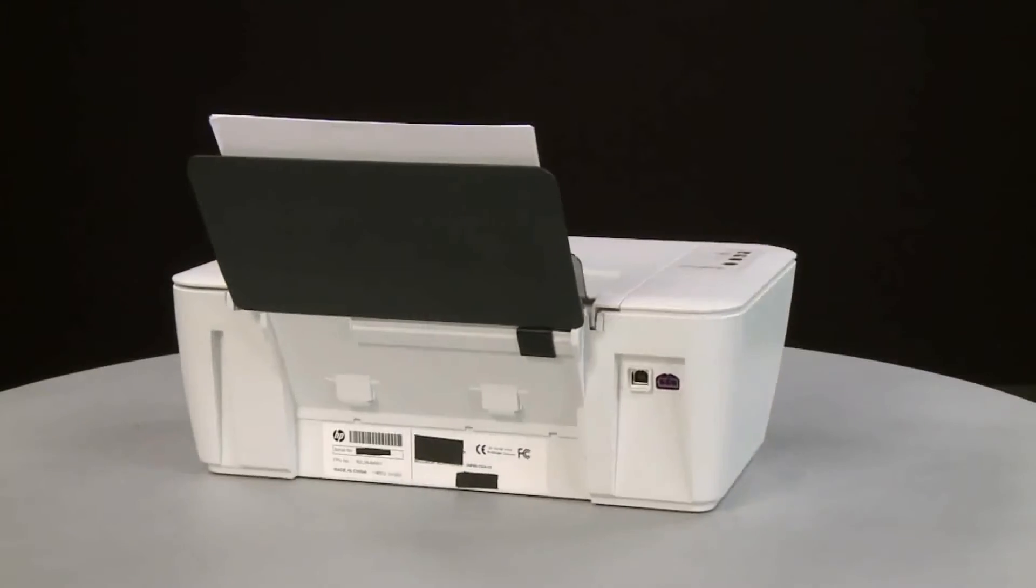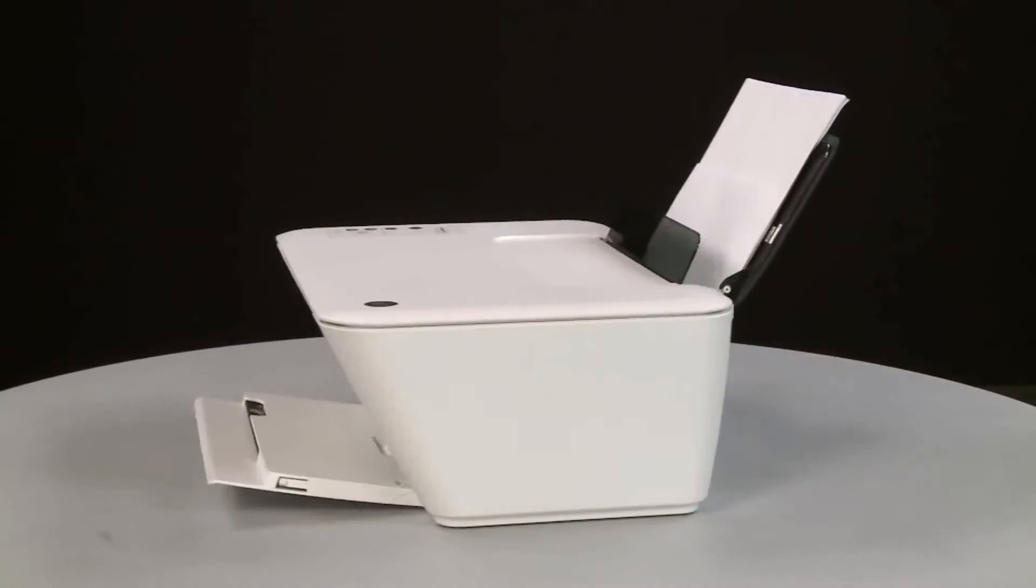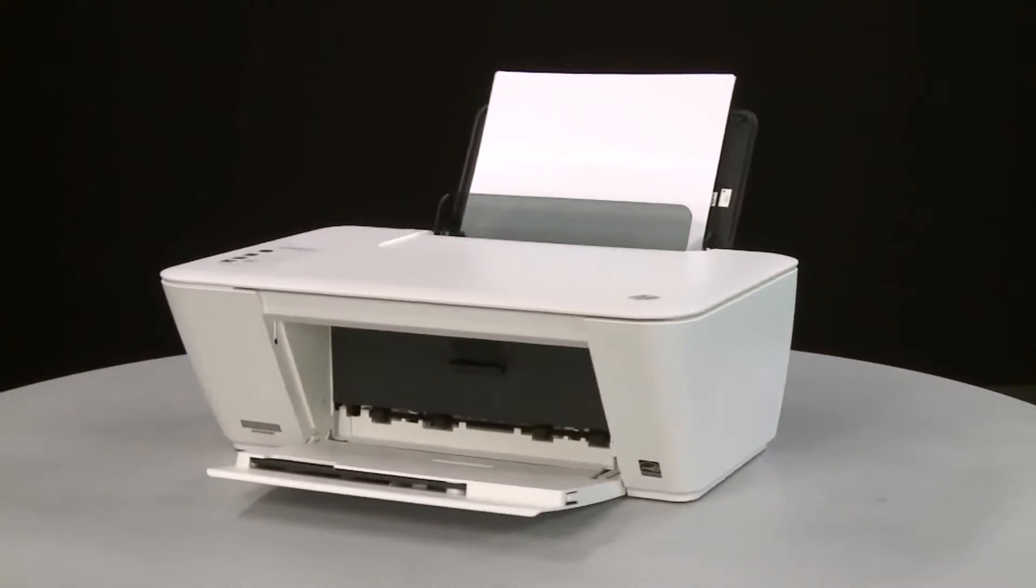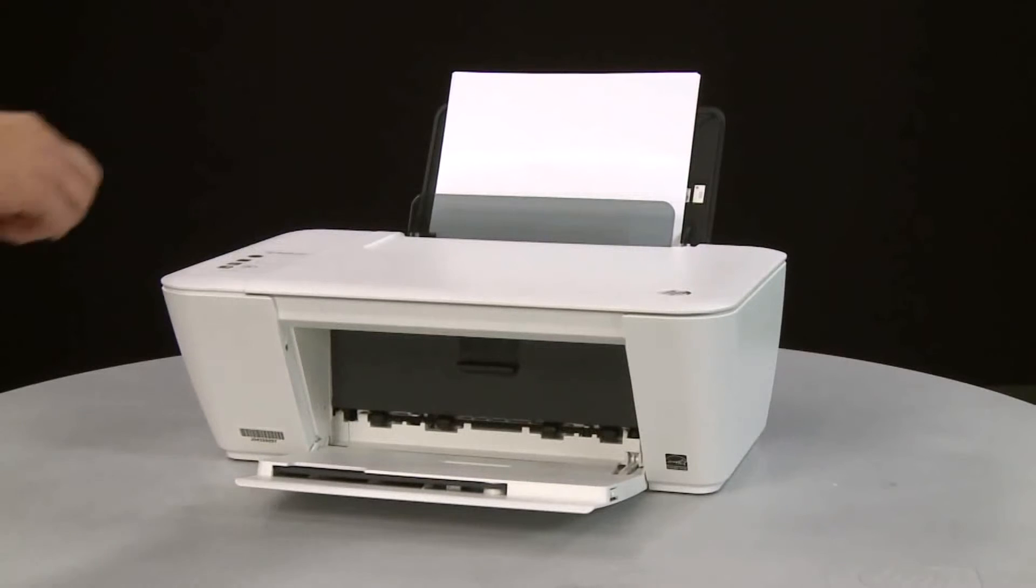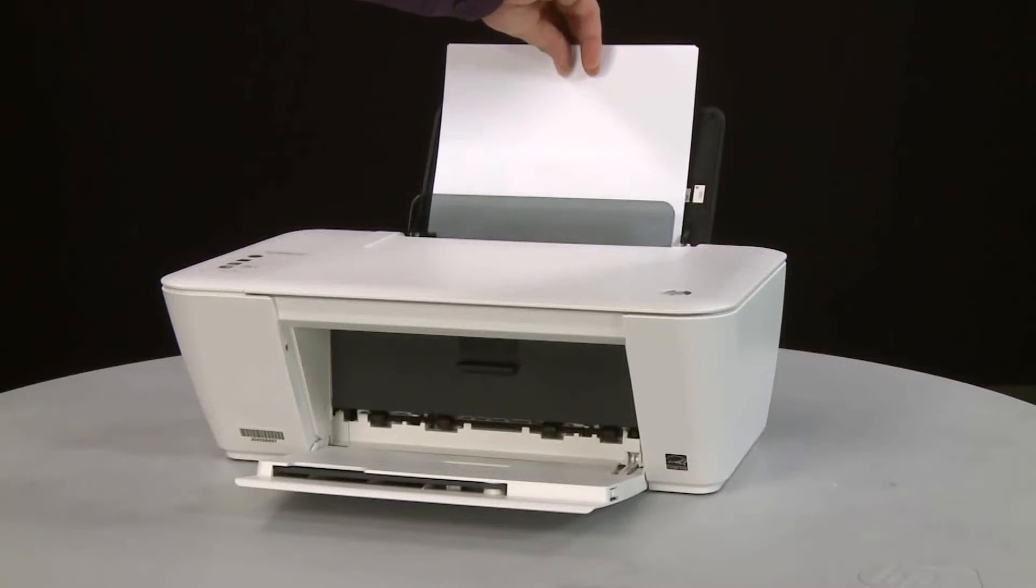Return to the front. Remove any loose paper from the input tray.